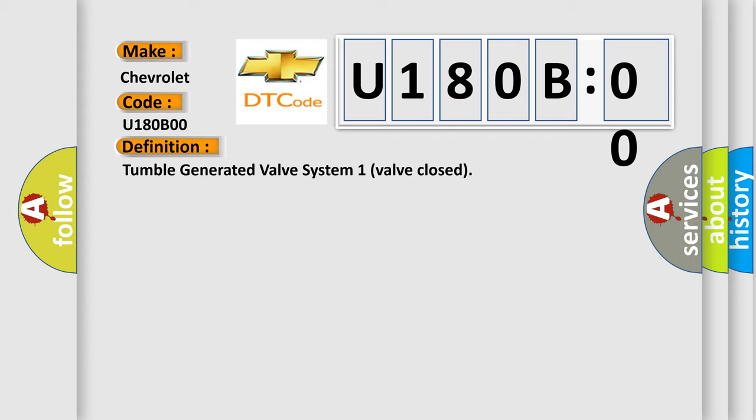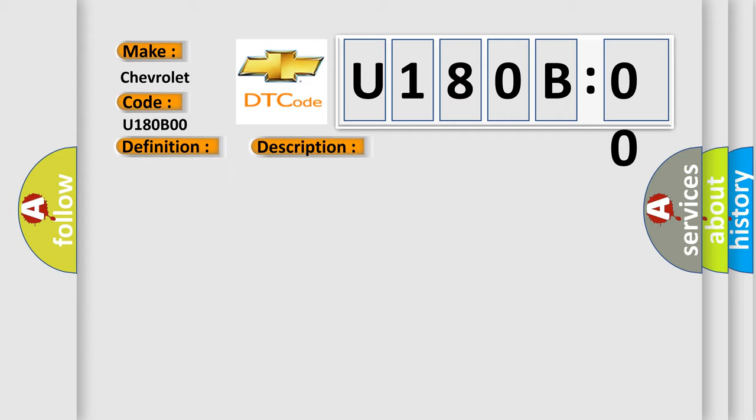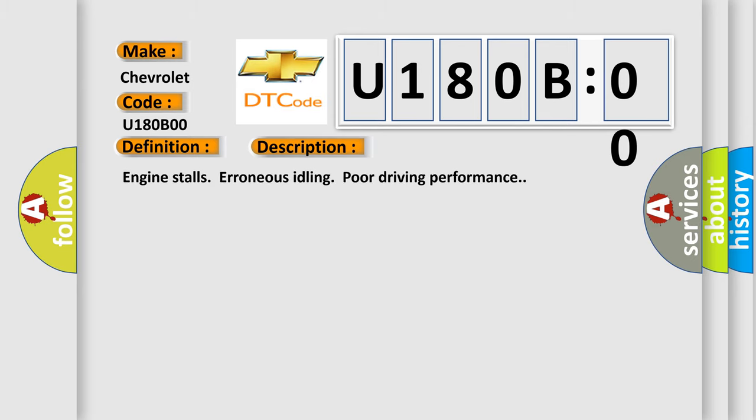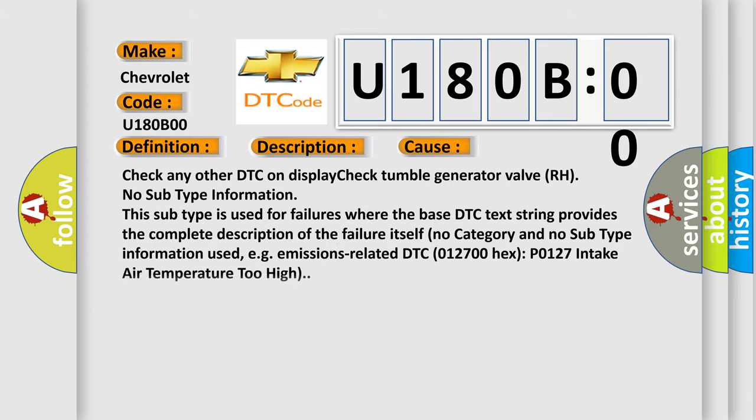And now this is a short description of this DTC code: Engine stalls, erroneous idling, poor driving performance. This diagnostic error occurs most often in these cases. Check any other DTC on display. Check tumble generator valve RH. No subtype information. This subtype is used for failures where the base DTC text string provides the complete description of the failure itself. No category and no subtype information used, e.g. emissions-related.